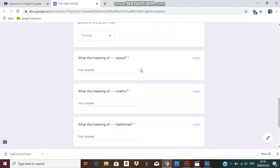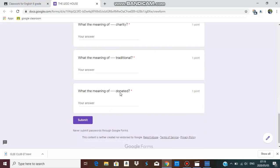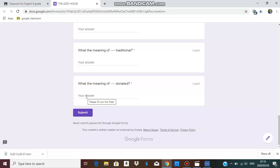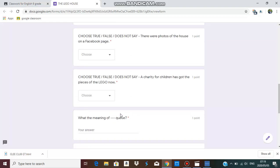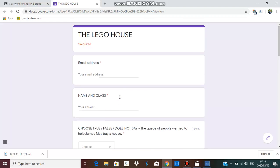And then you have questions that ask you for the meaning of queue, charity, traditional, and donated. That's it. Please type, start with capital and with a full stop, and the rest of the words small letters, one space between your answers. And this task I will mark it, not Google, so please be patient. And when you finish click submit and I will receive it. That's it for today's lesson. Until next time, stay safe.